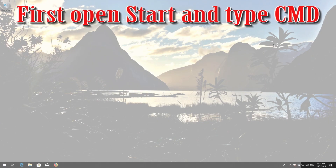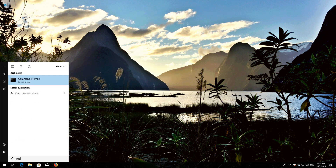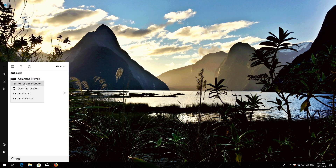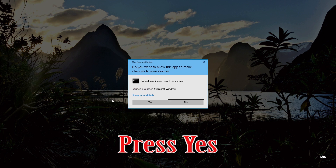If that didn't work, first open Start and type cmd. Right-click Command Prompt and select Run as Administrator. Press Yes.